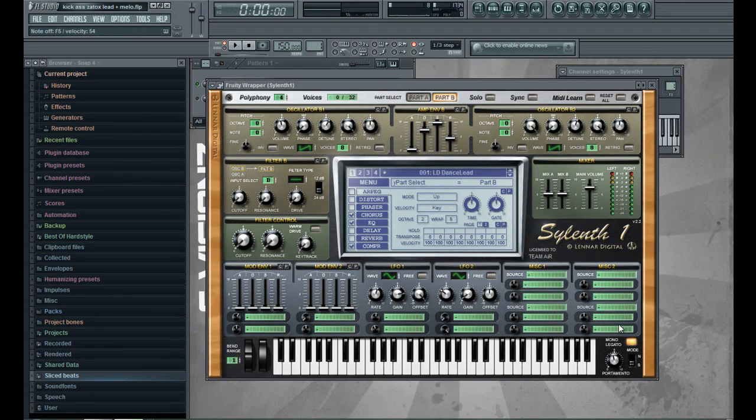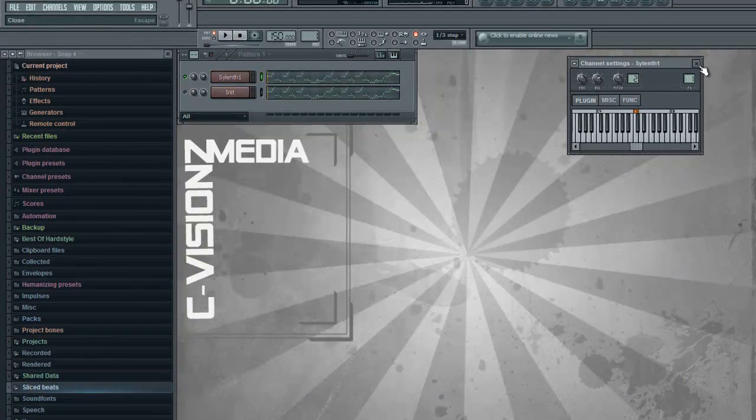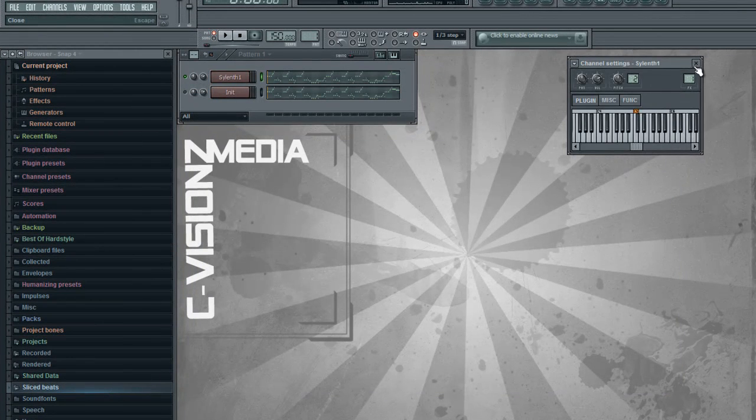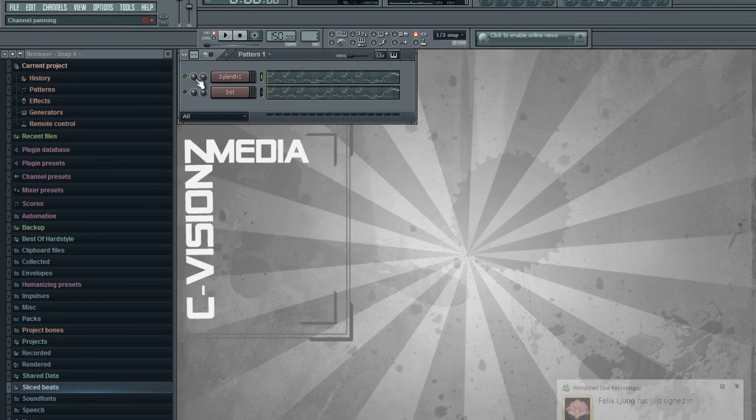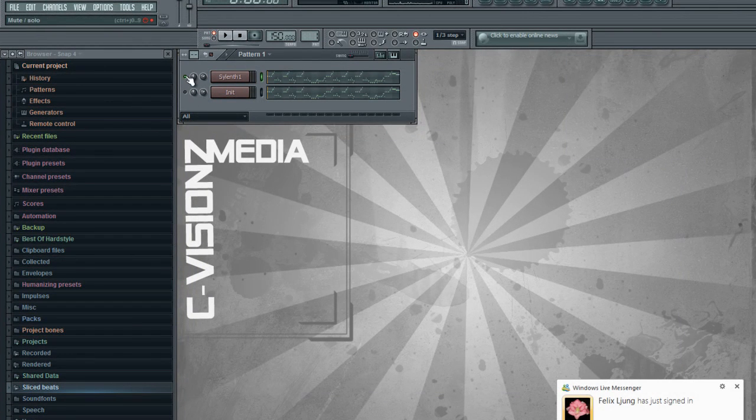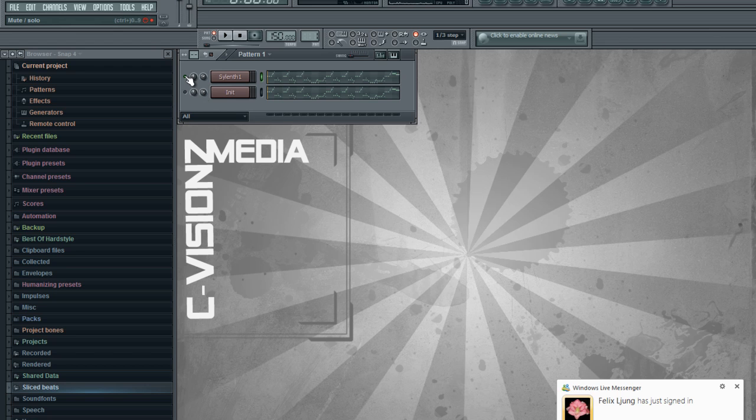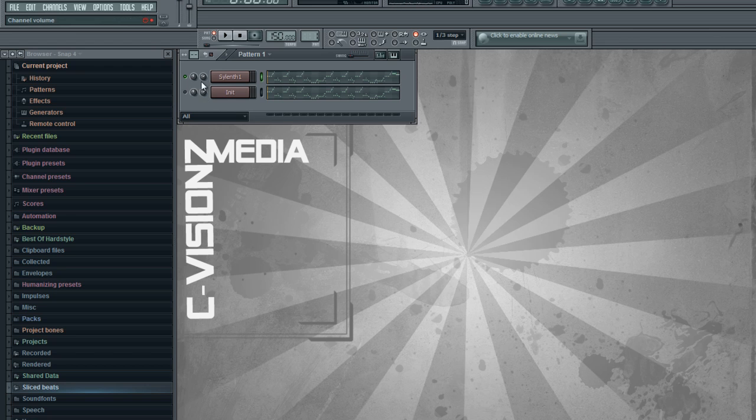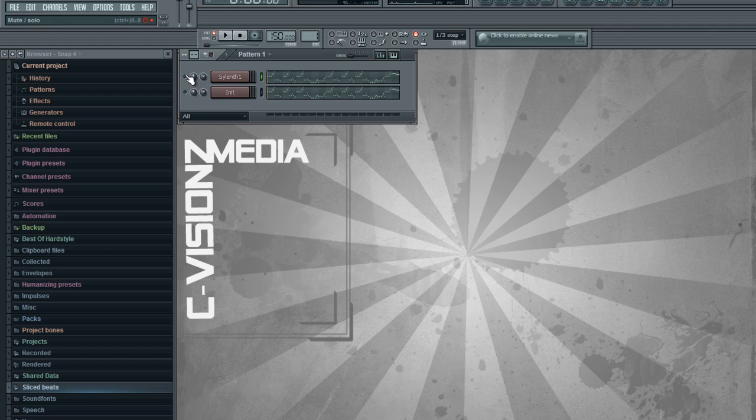Hello guys, welcome to this tutorial by me, Rasmus, also known as SeaVisions. Yesterday I found out how to make his Zatox lead, and I prepared this tutorial to make his melody in his track called Kickass. So here it is with my finished version of the synth, just enjoy.